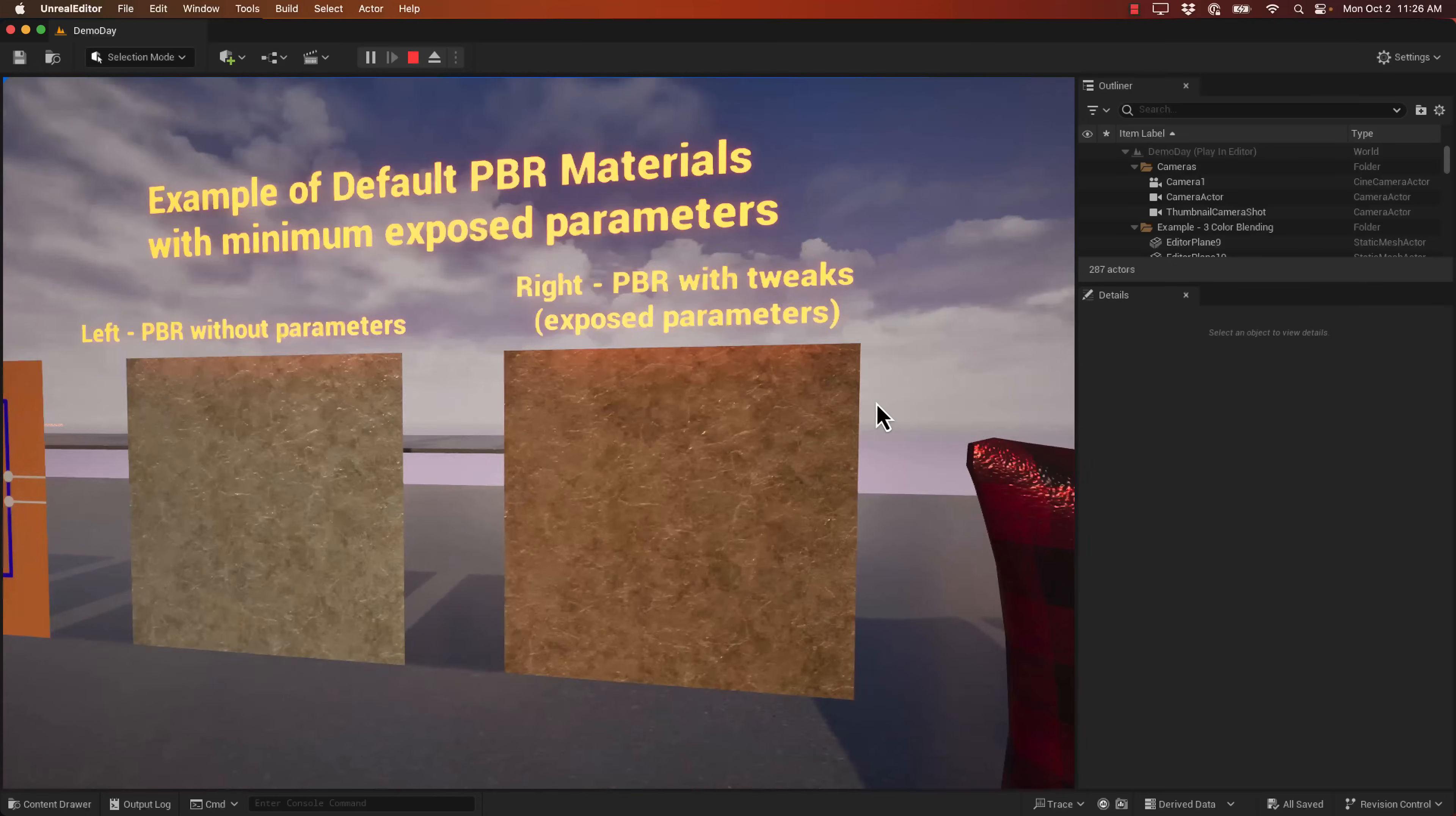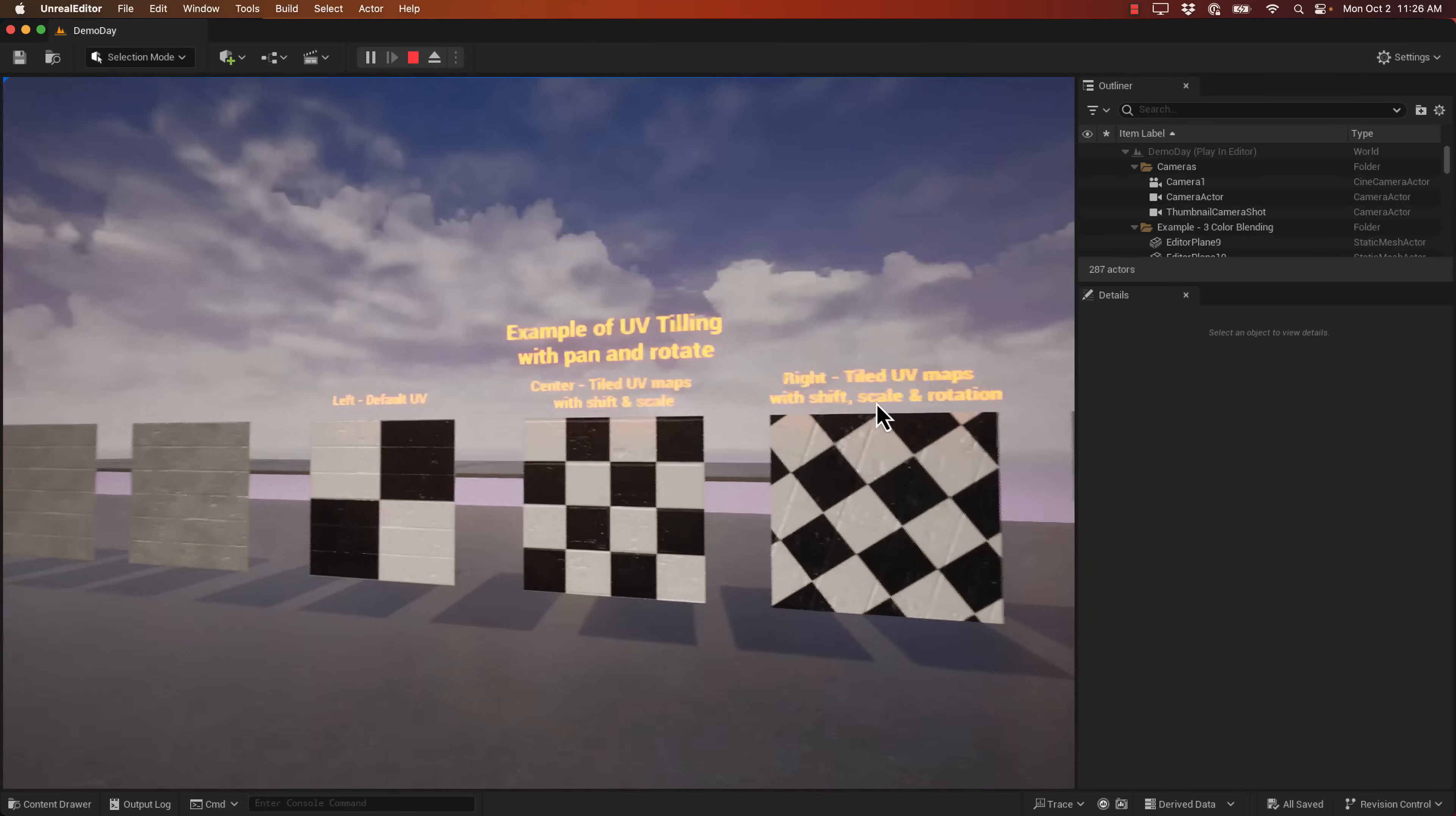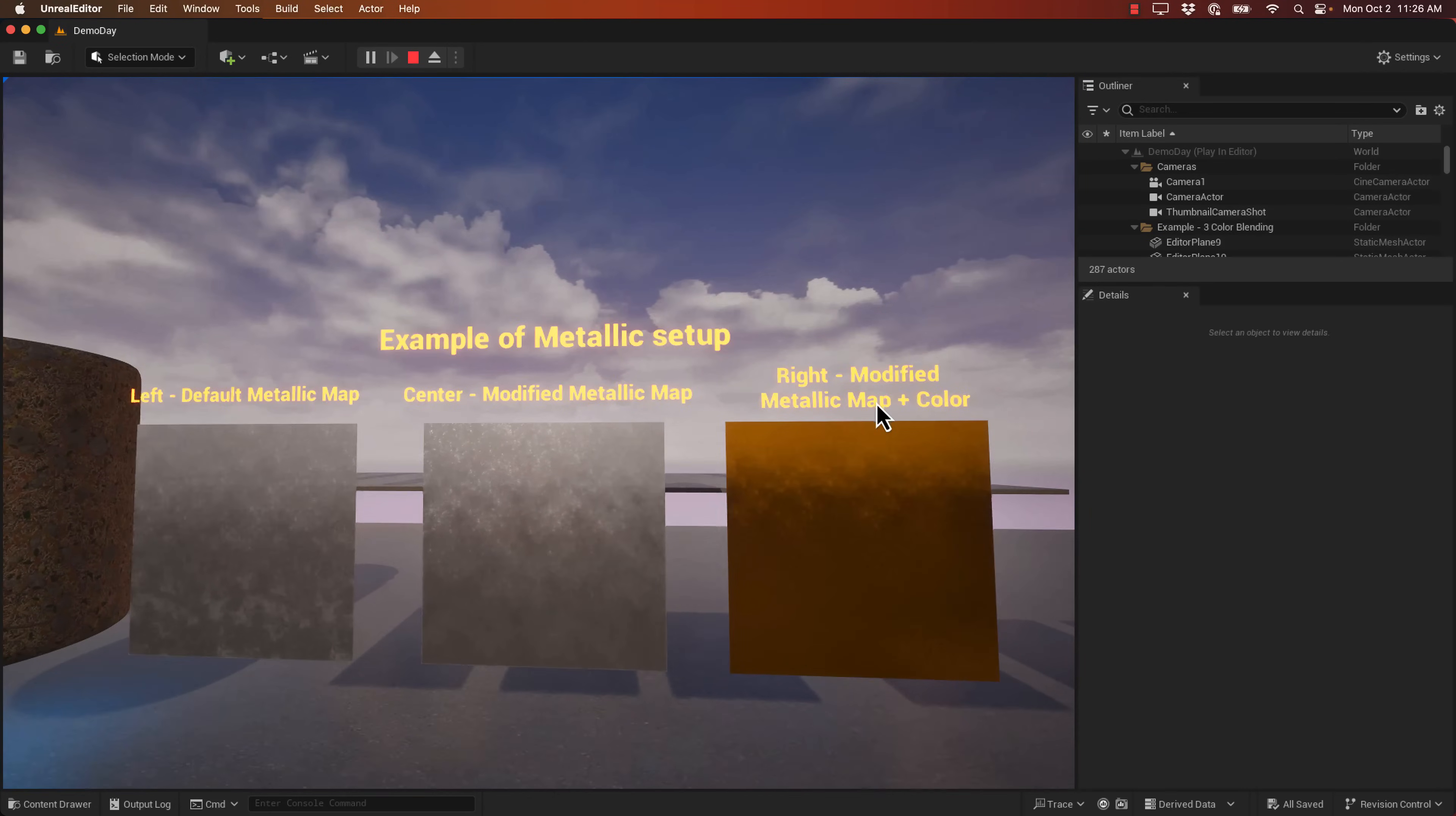So the PBR with separate textures, PBR with pack textures. Over here we have an example of default PBR materials with minimum exposed parameters. So with PBR, PBR with tweaks on the right, PBR without parameters on the left. So we have examples of default PBR materials with color blending masks. So left is PBR paint, PBR with color blend, and PBR 3 color blend with a mask. We have UV tiling demo here. Demos of detail normal with scaling controls. Normal generation setup. So you see here, ambient occlusion, rough and metal textures in there. Examples of a metallic setup.